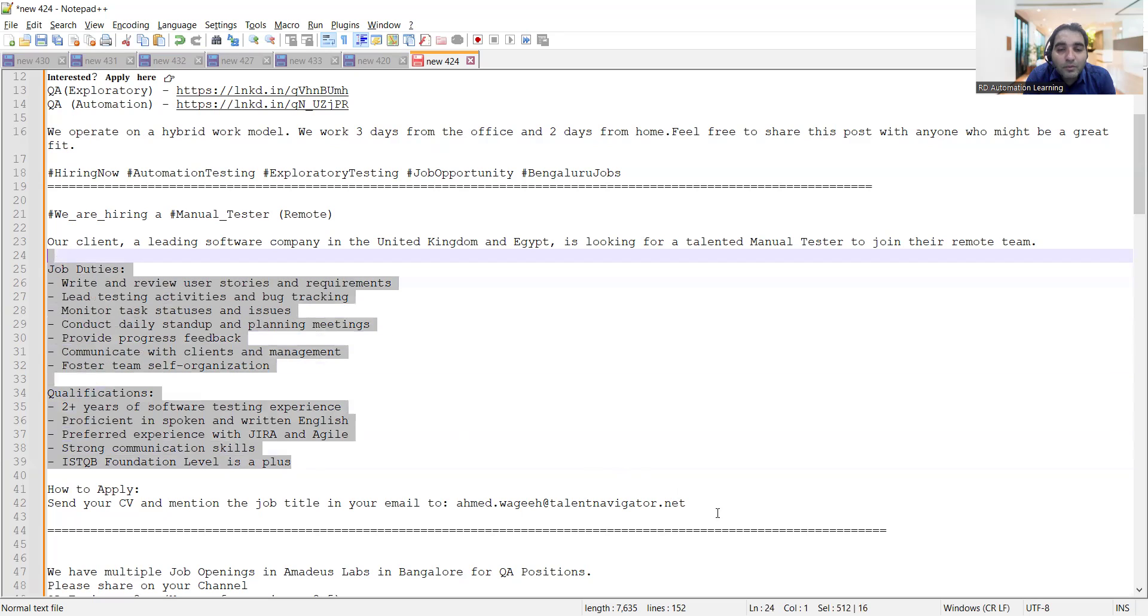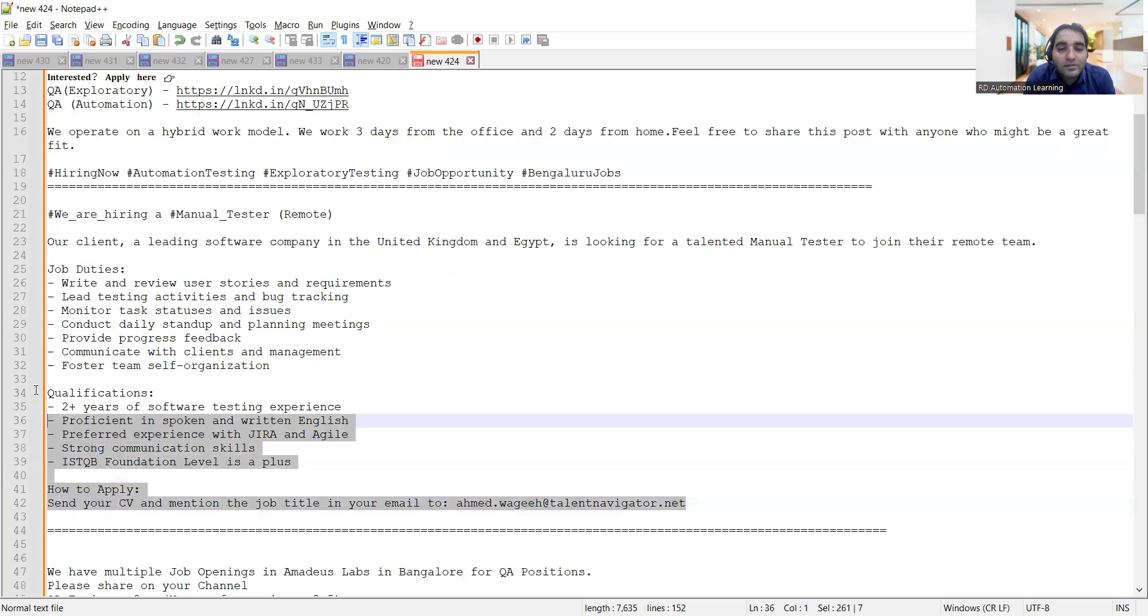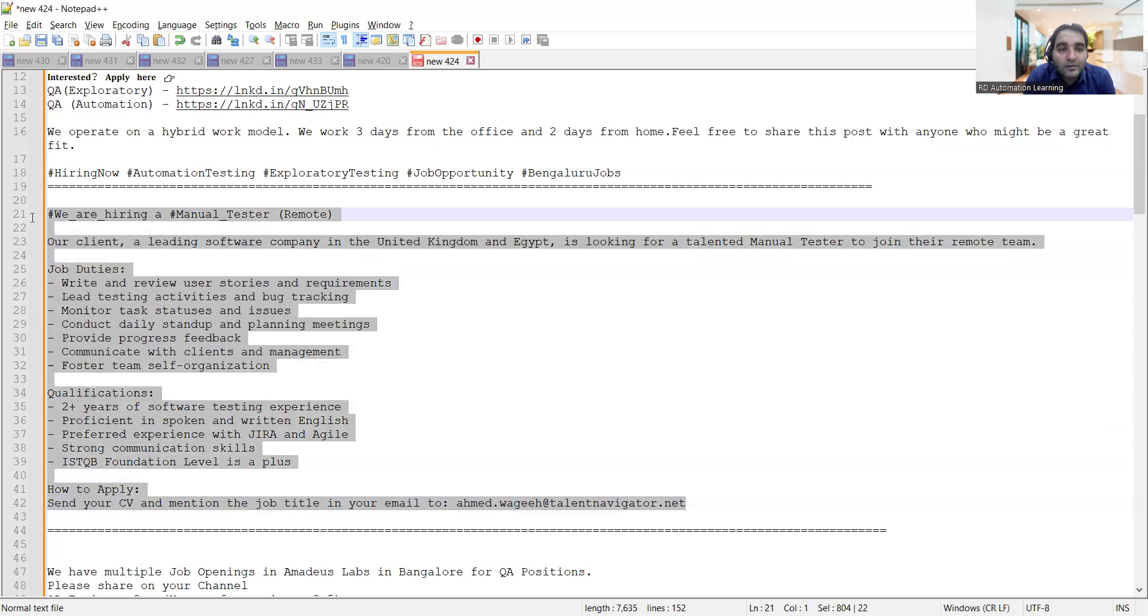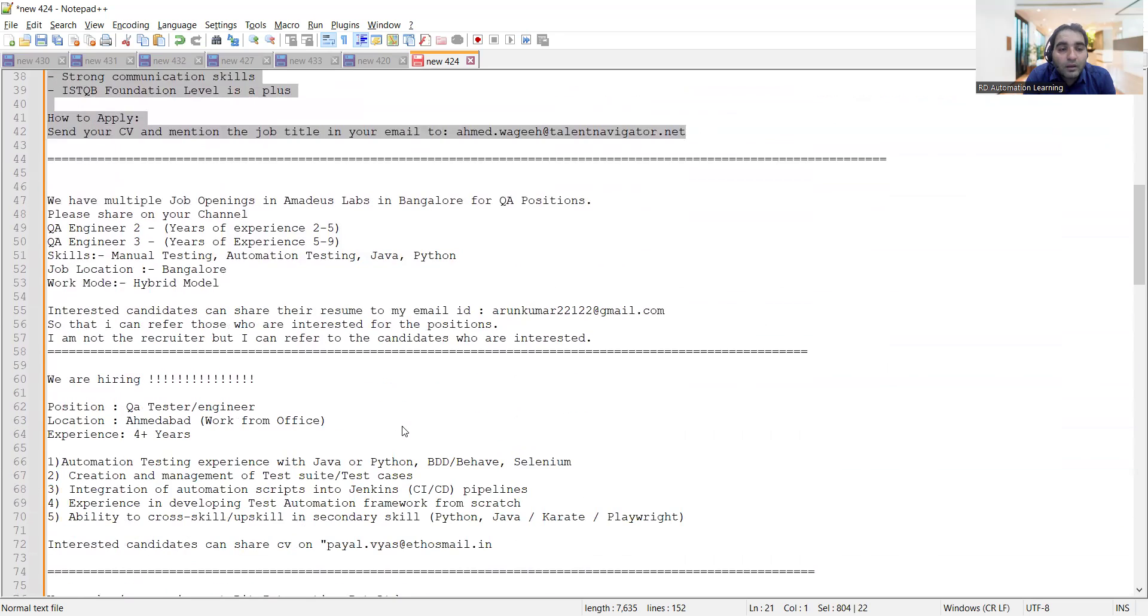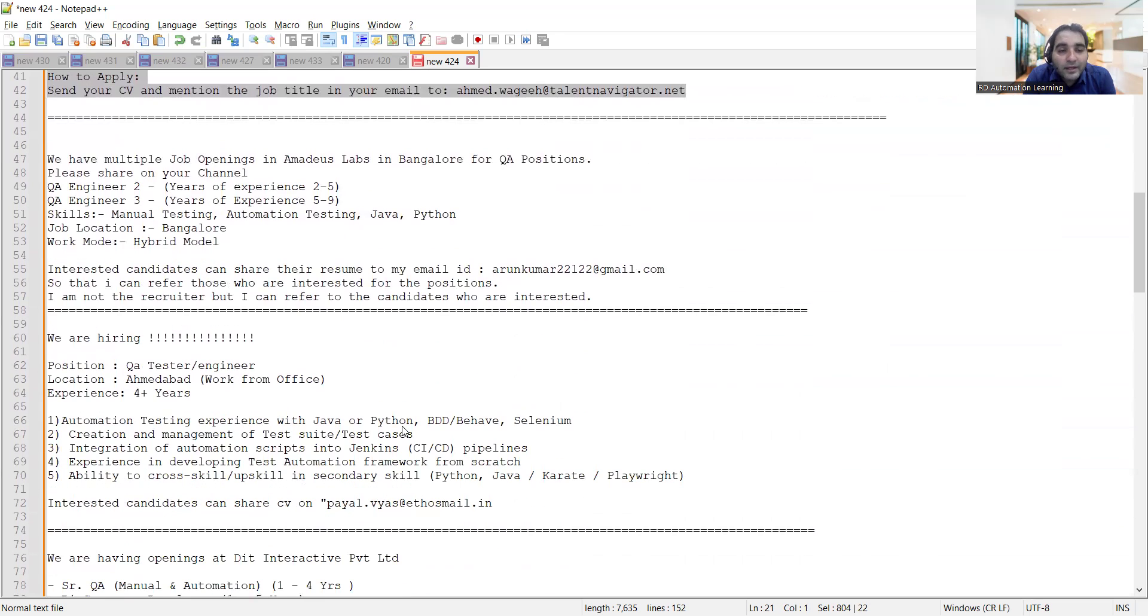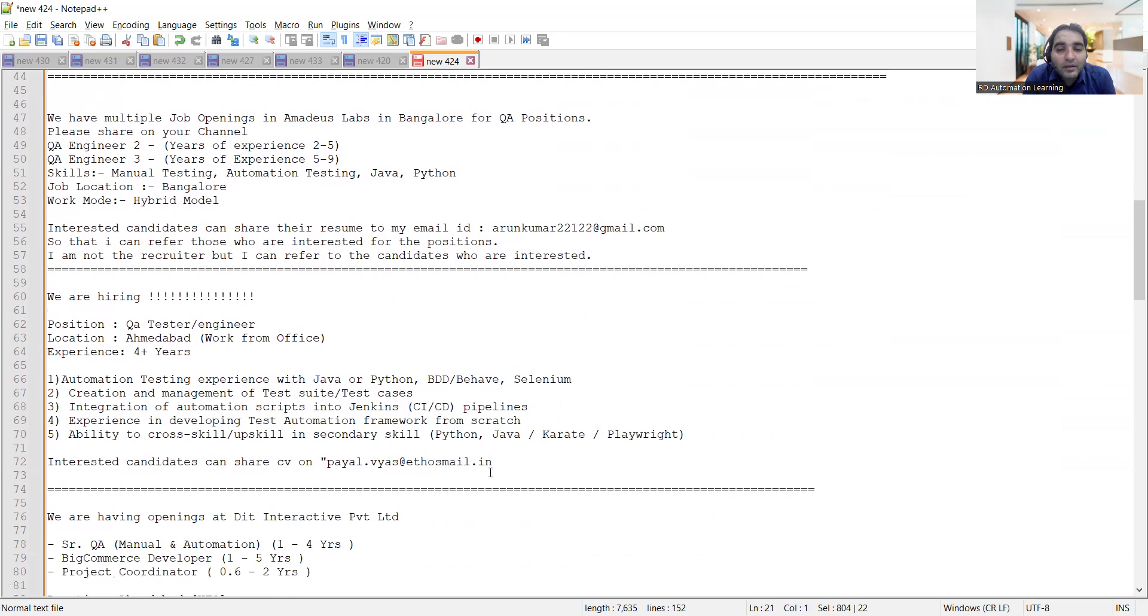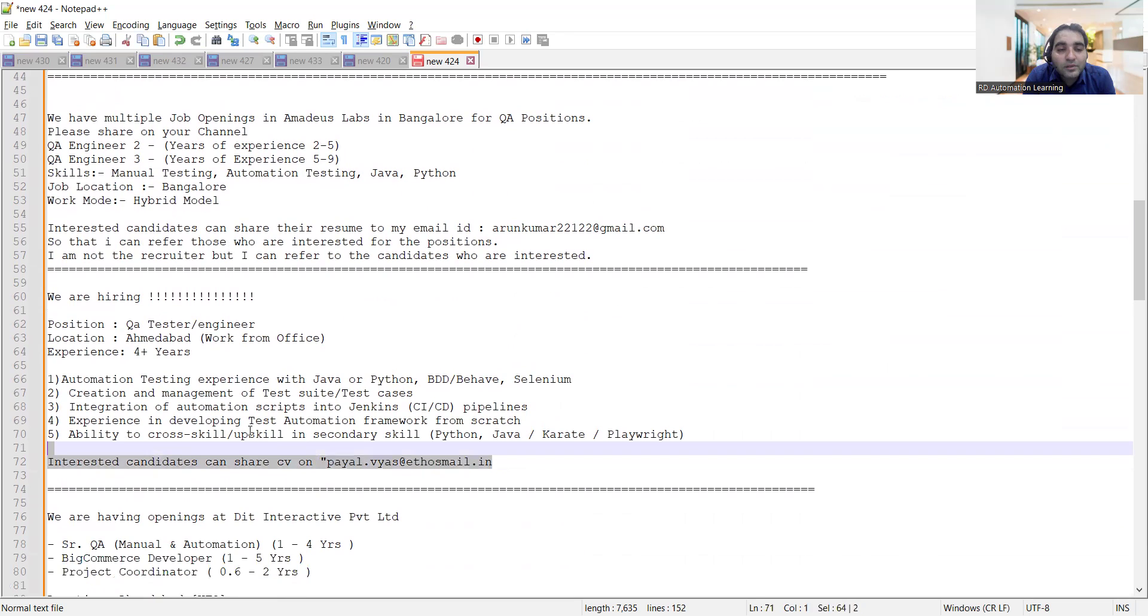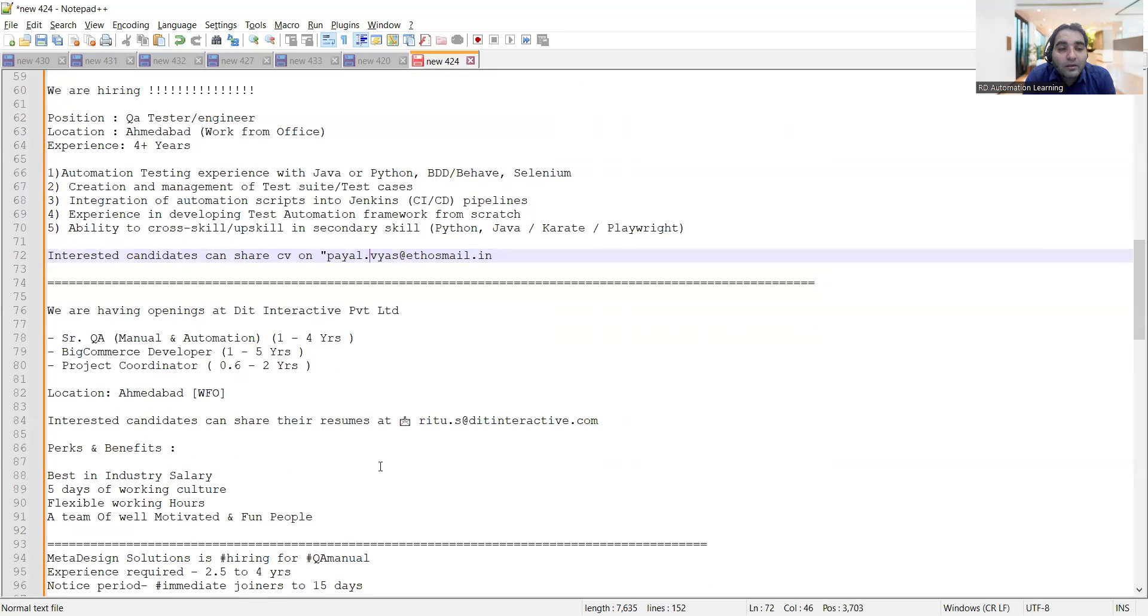This is a remote job opportunity and you need to share your CV at this email address. They are looking for automation testing with Java or Python, BDD, Behave or Selenium, and you need to send your CV to this email address. Then there is an opening at DIT Interactive Private Limited.